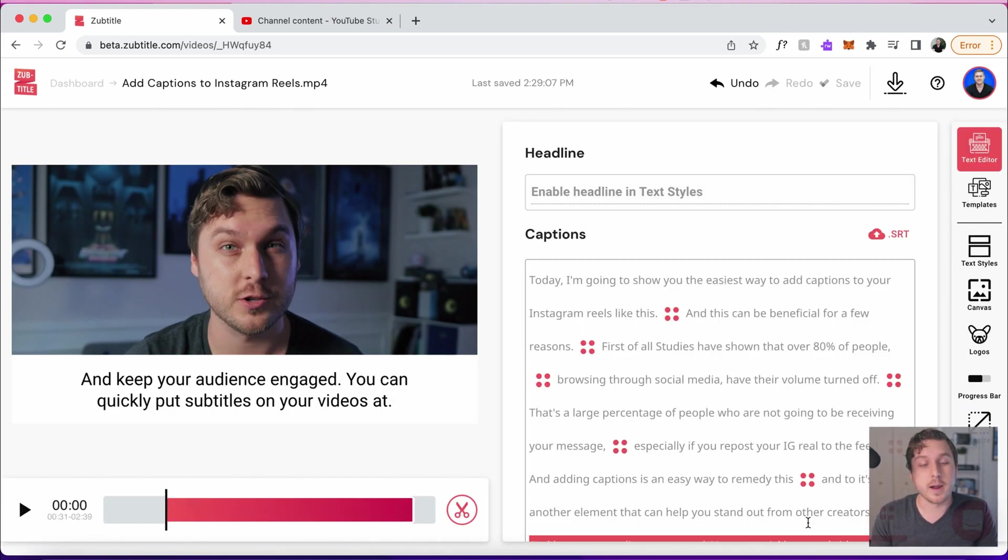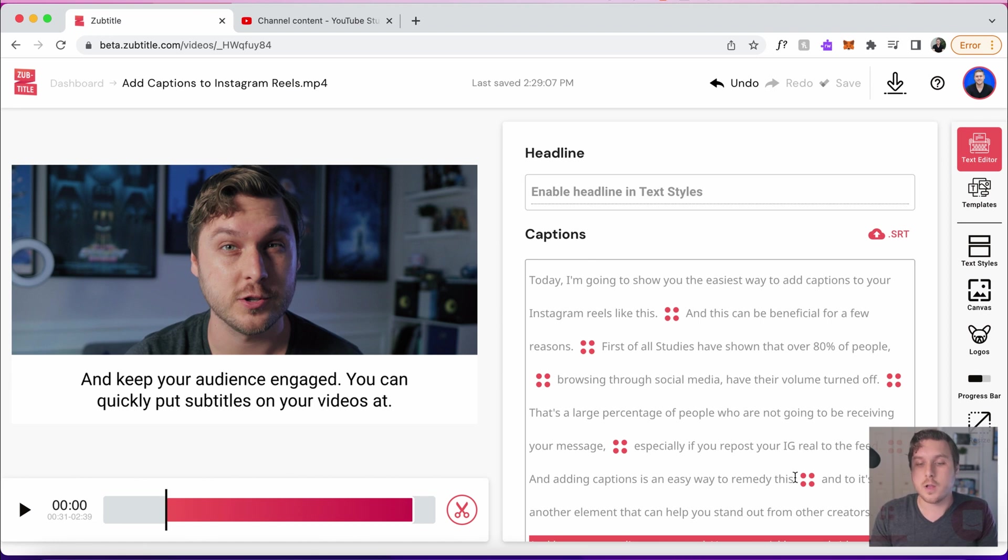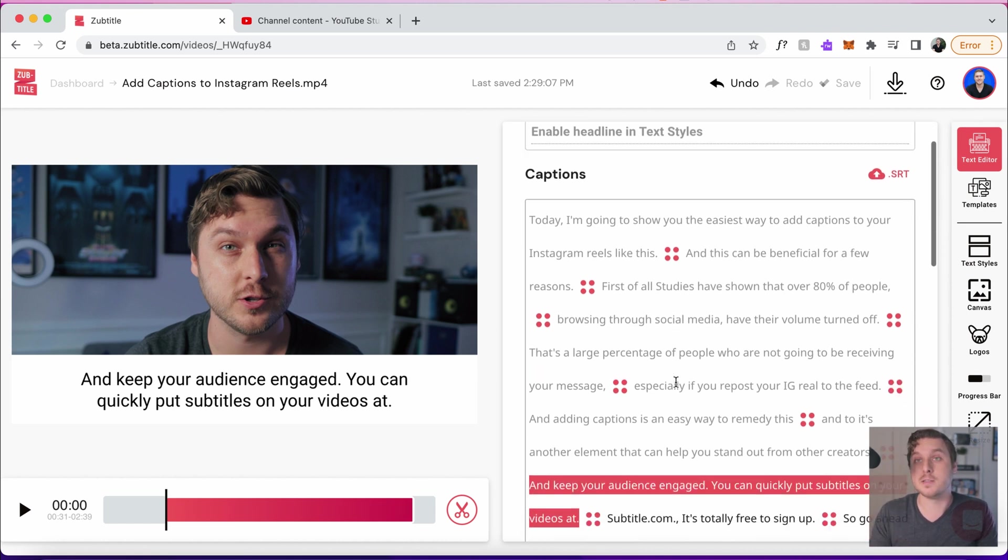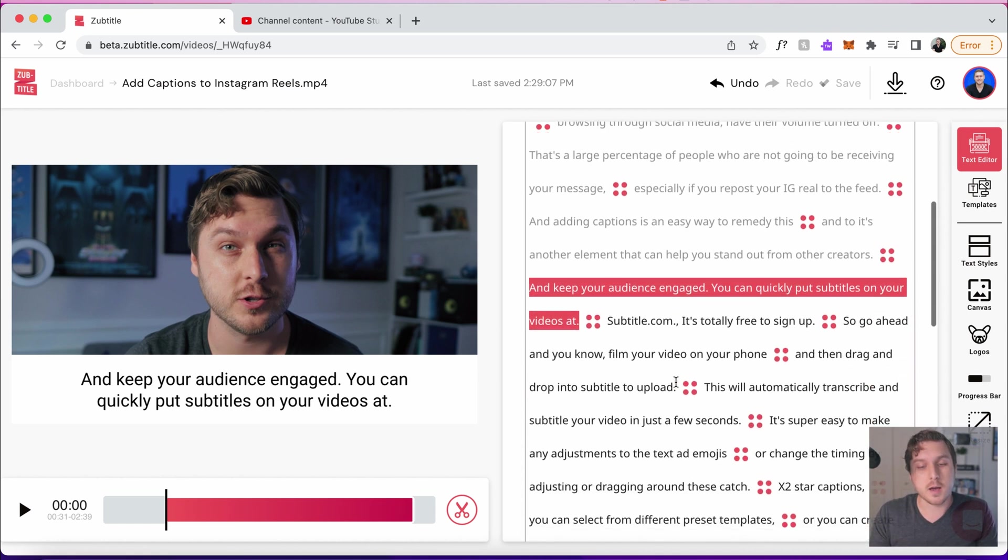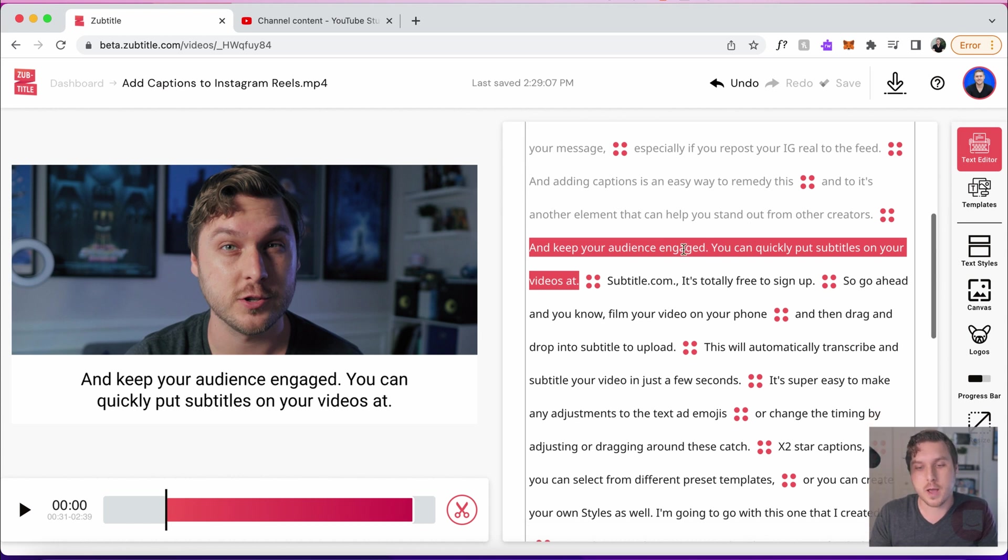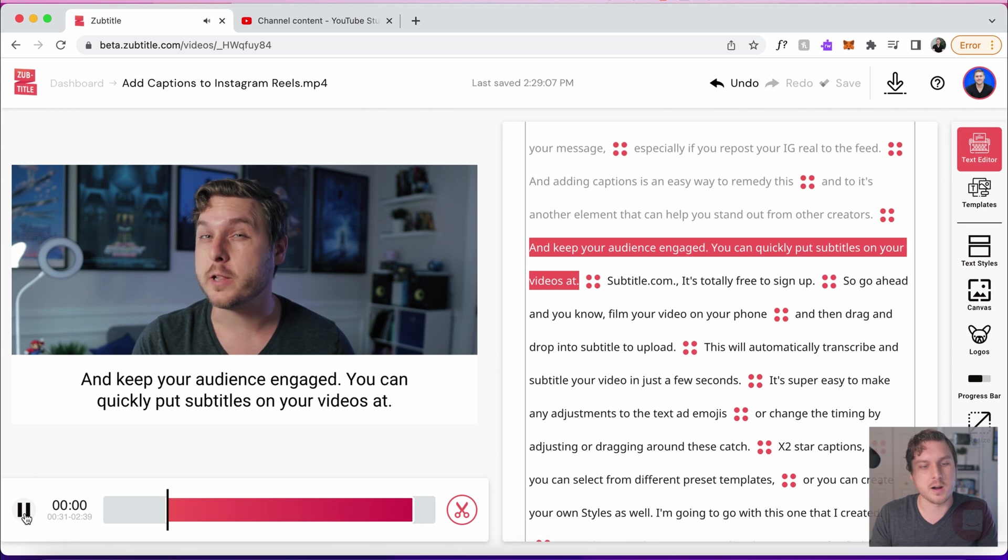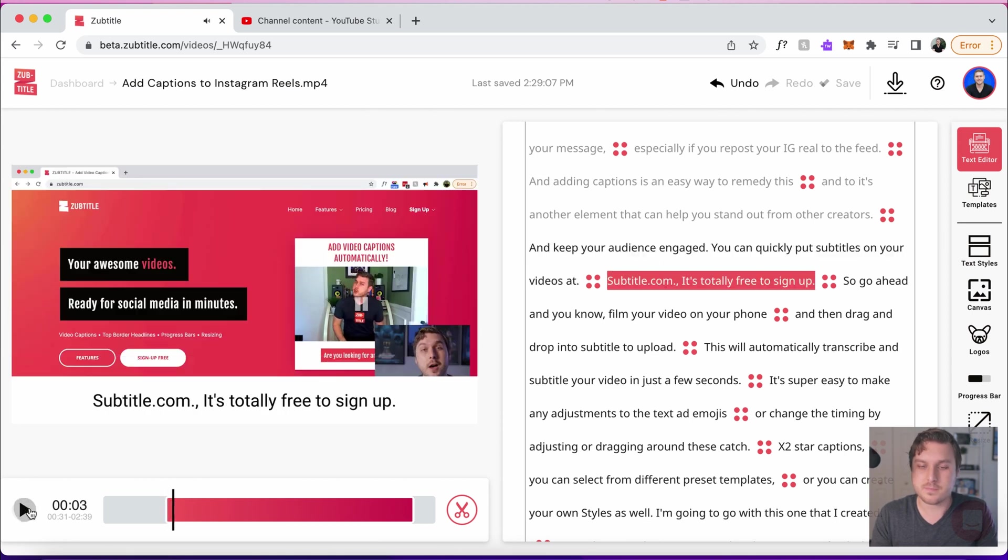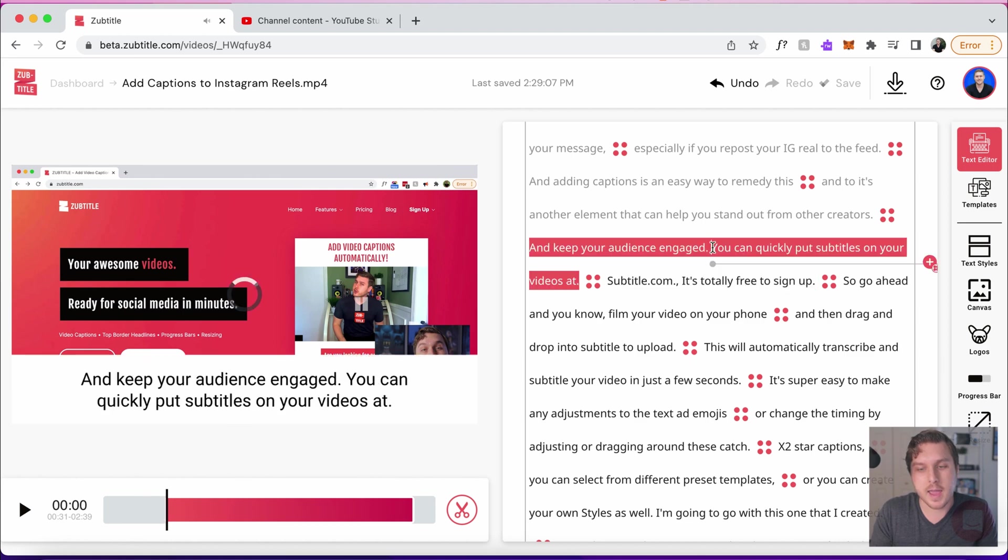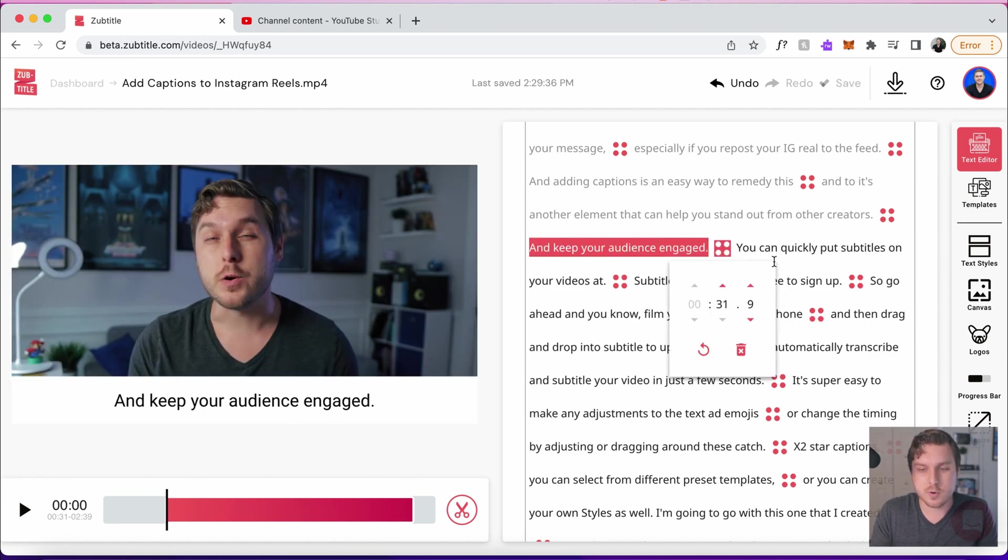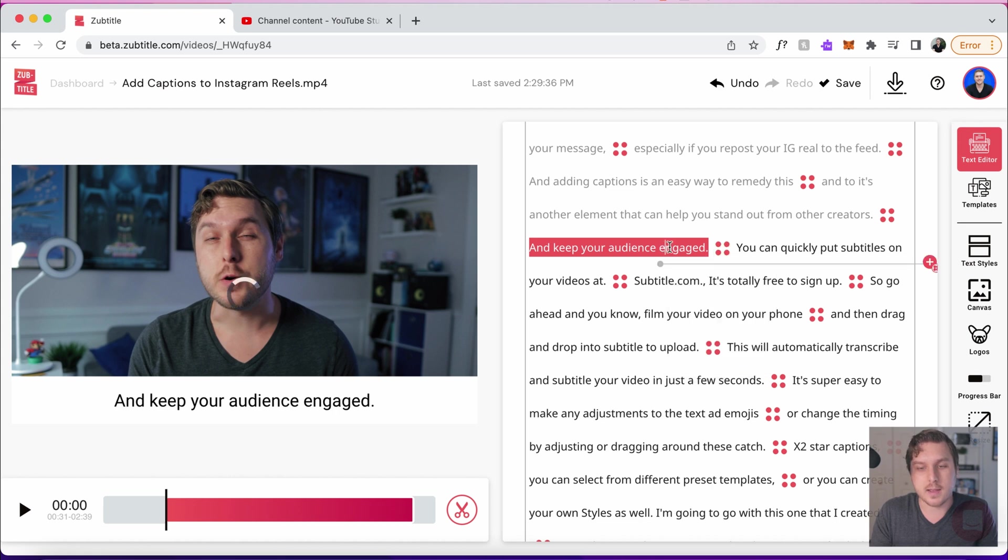So here is the brand new subtitle editor. First of all, you will see your captions and your headline here like you're used to. Right here, you'll see that this part is grayed out because this is part of the transcript that you've actually trimmed out. If we scroll down, we can actually see where our video starts right here. Just like before, you can click to add a caption break, you can change the timing, and you can edit the text of the transcript.